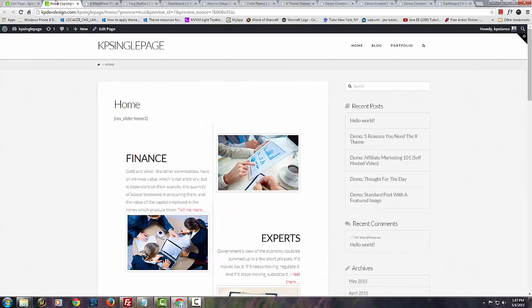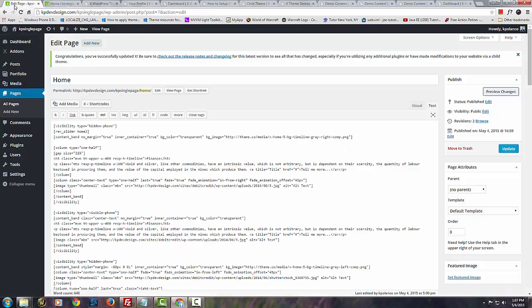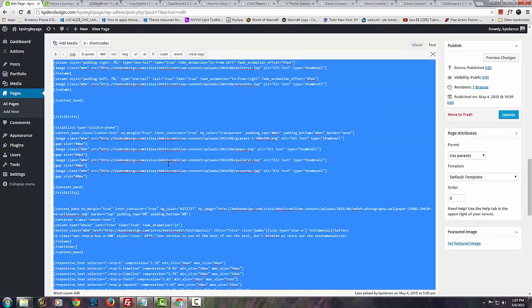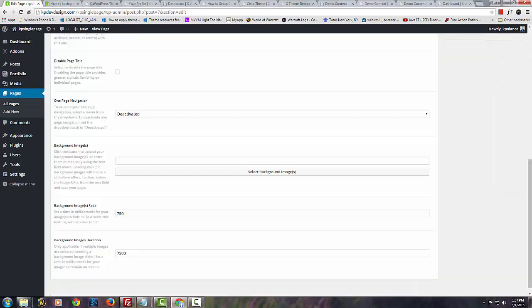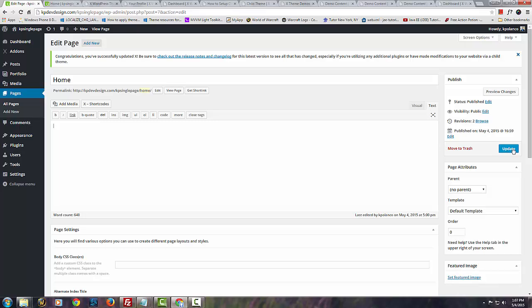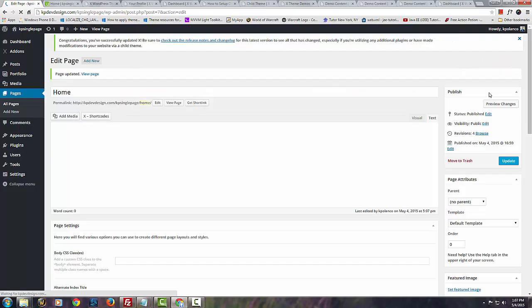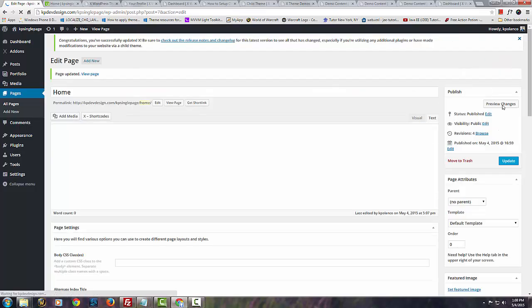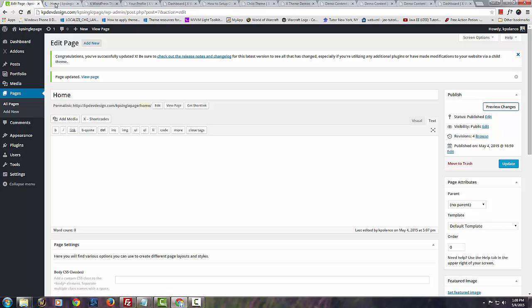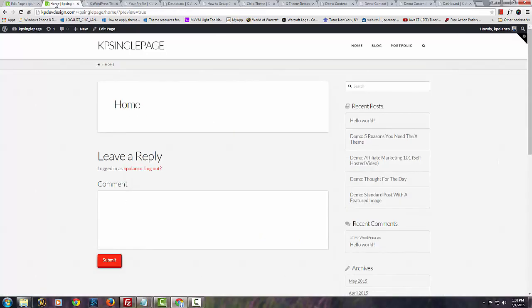Well it looks like I already have some content in this page. Let me do this. Ctrl X. Click there for now. Let's update it and preview it. So I'm going to preview changes. Let's see what it looks like now. So now it's empty.